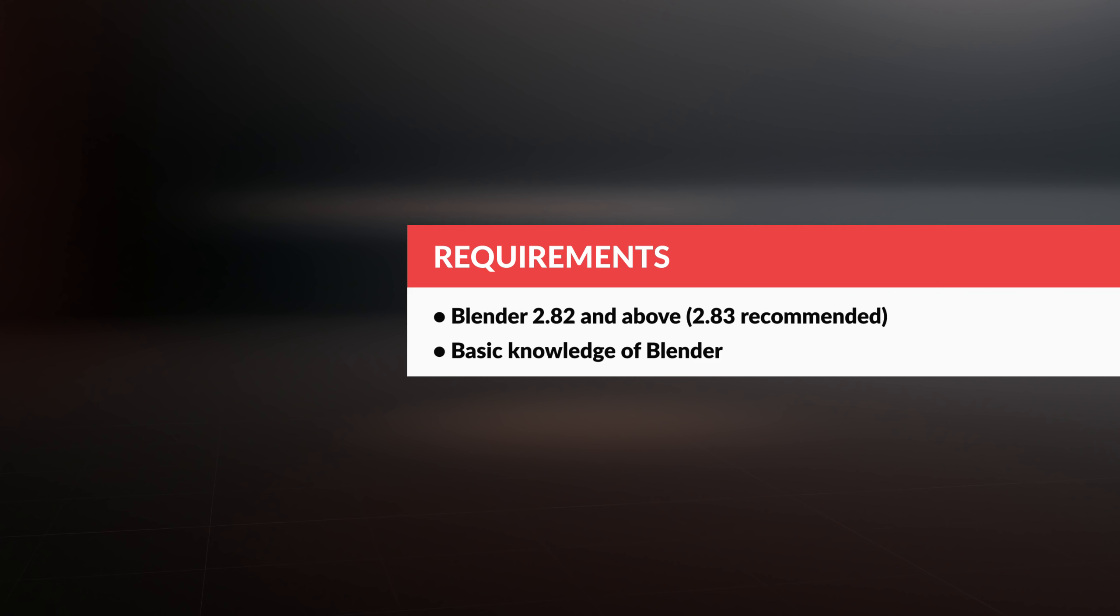So here we go. Are you ready? But first the requirements. Blender 2.82 and above. Basic knowledge of Blender such as viewport navigation and using the standard modeling tools and modifiers.